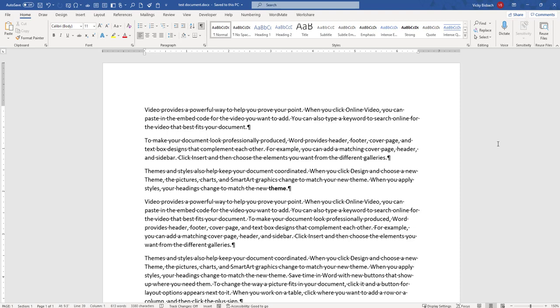For ease of access, these commands were automatically added to your Quick Access Toolbar. Now, I have my Quick Access Toolbar at the top of my page. So I'm going to go up here and I can see my options right here.